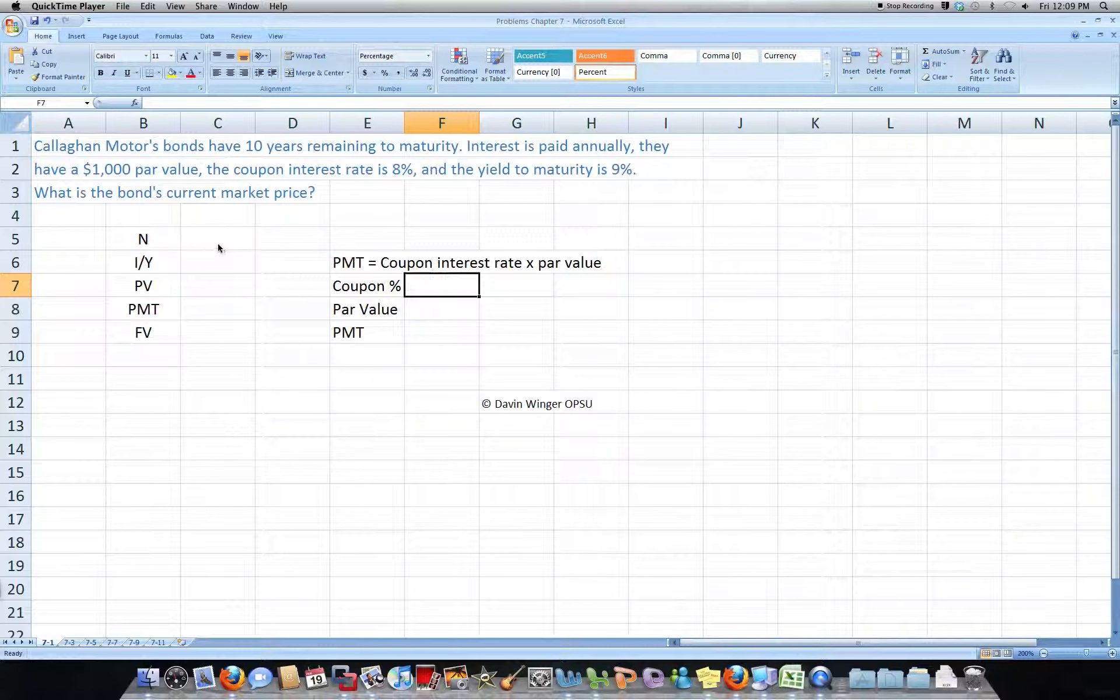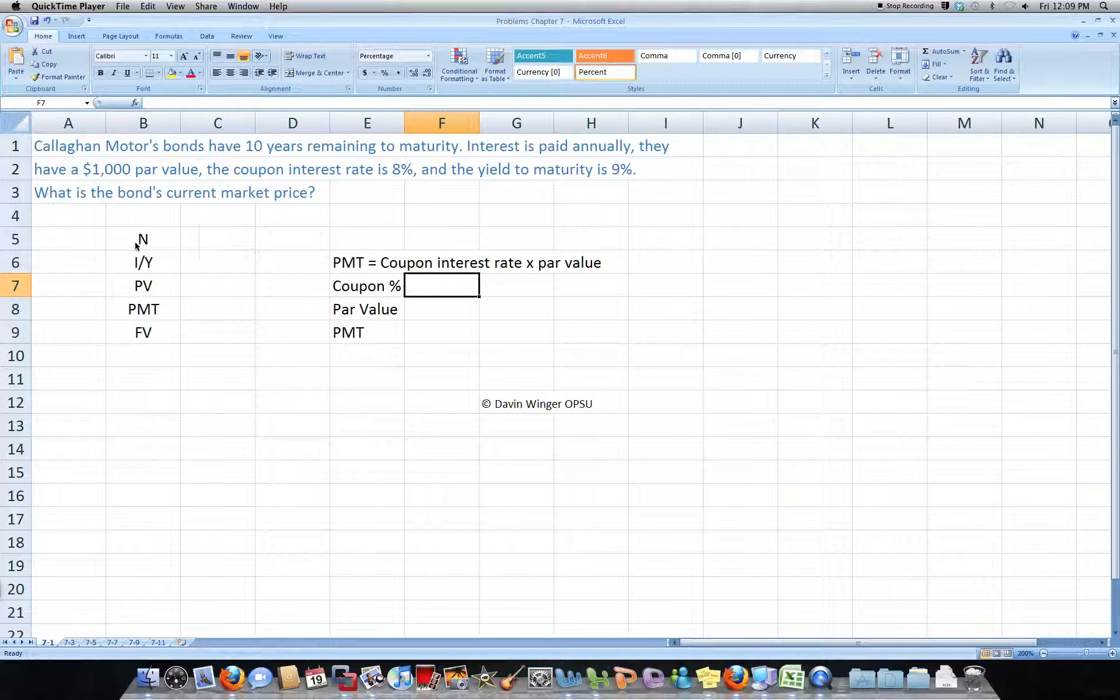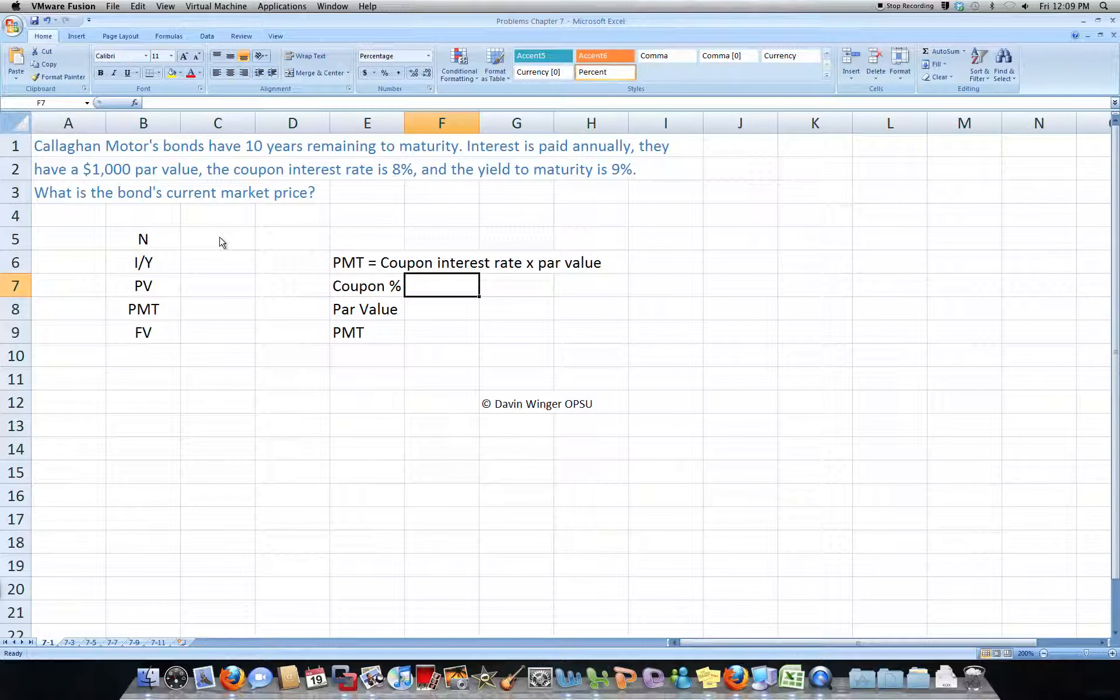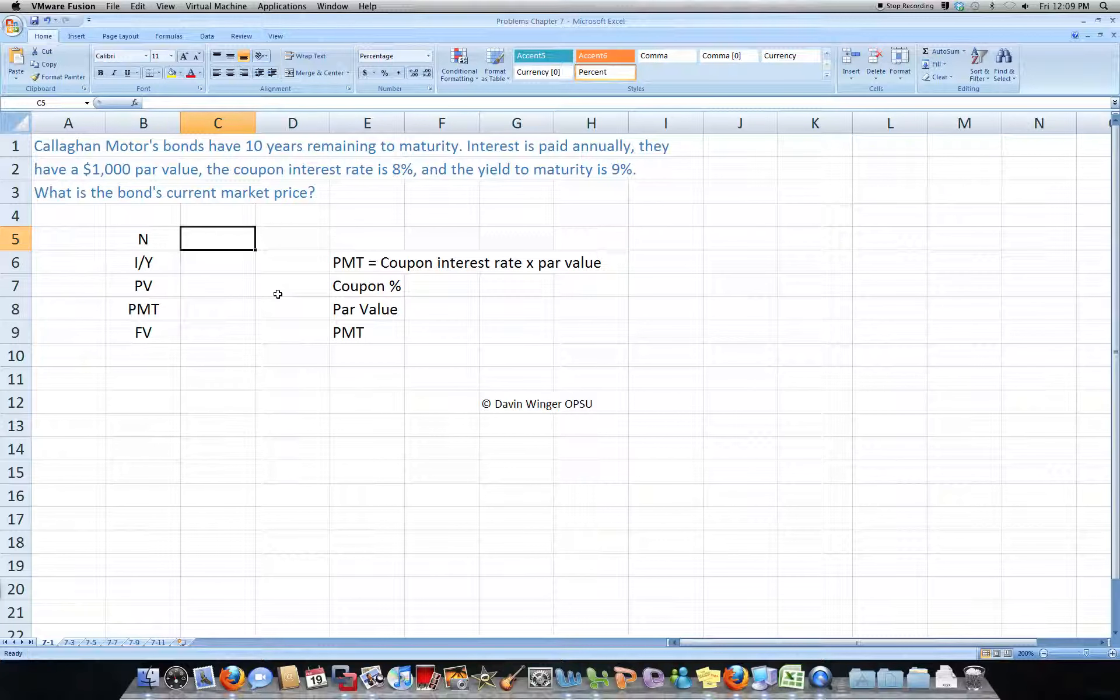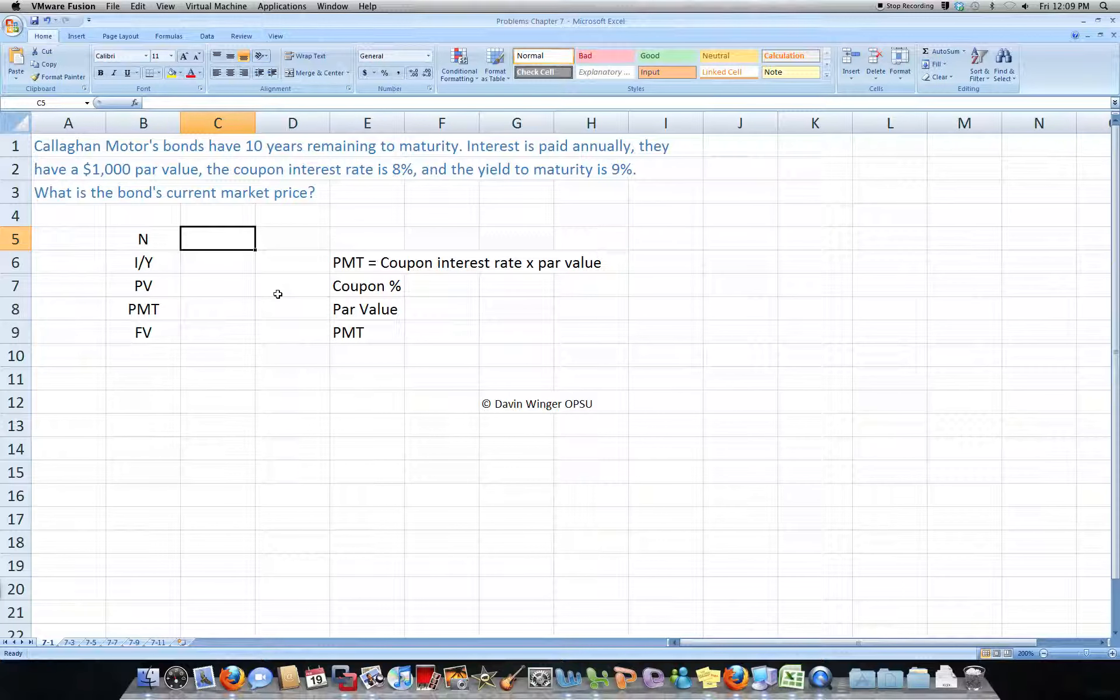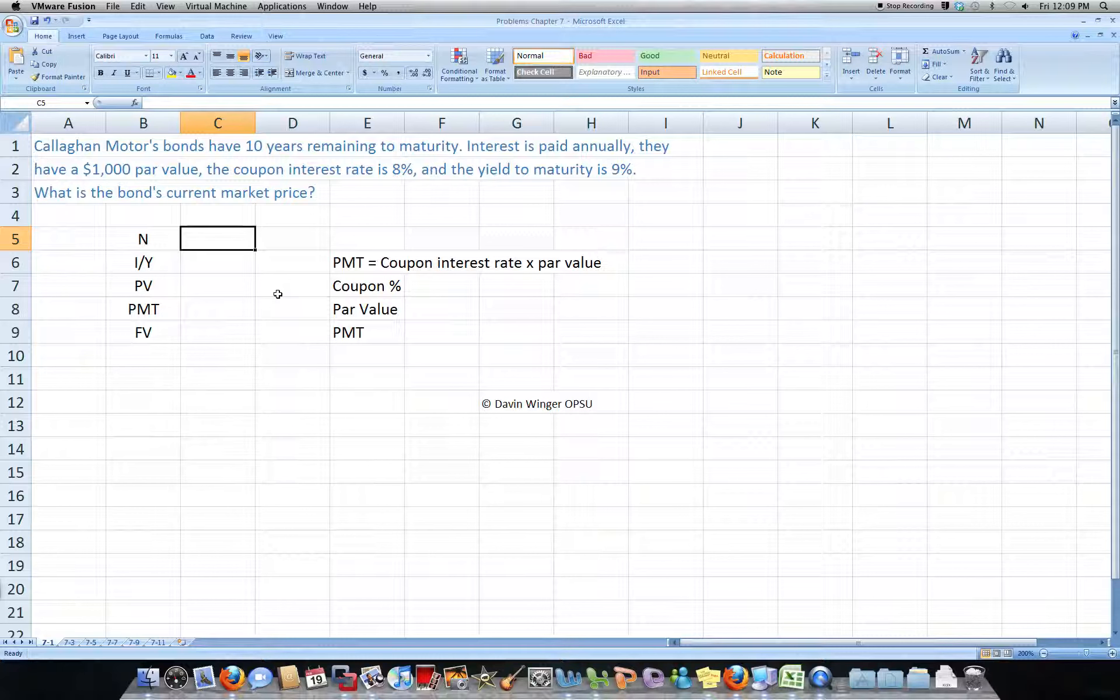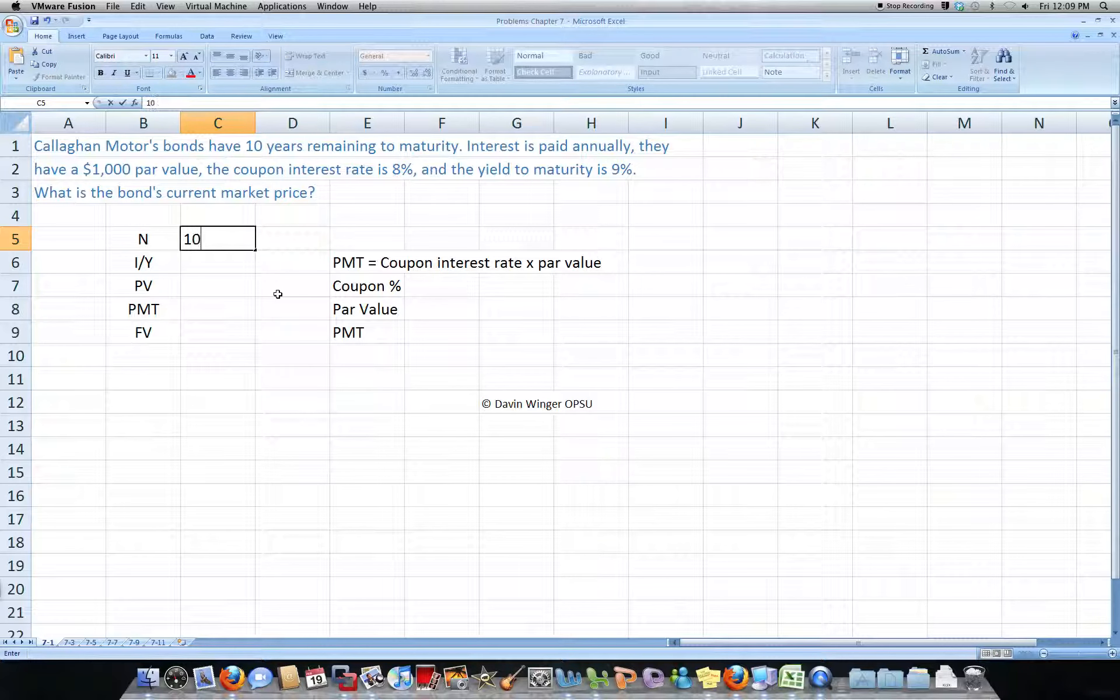So, if we find our variables, like for the financial calculator, we would say our N is equal to number of periods, and this is 10 years annually, so 10 years.